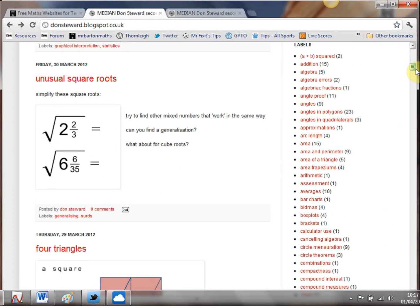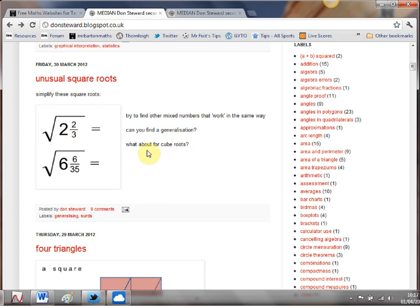So we have a little scroll down here unusual square roots. Pop that up as a little starter or have that up your sleeve in case any of your top ability students finish the work just give them out and just see what they make of it work out the square roots of that can they find a generalization what about cube roots.